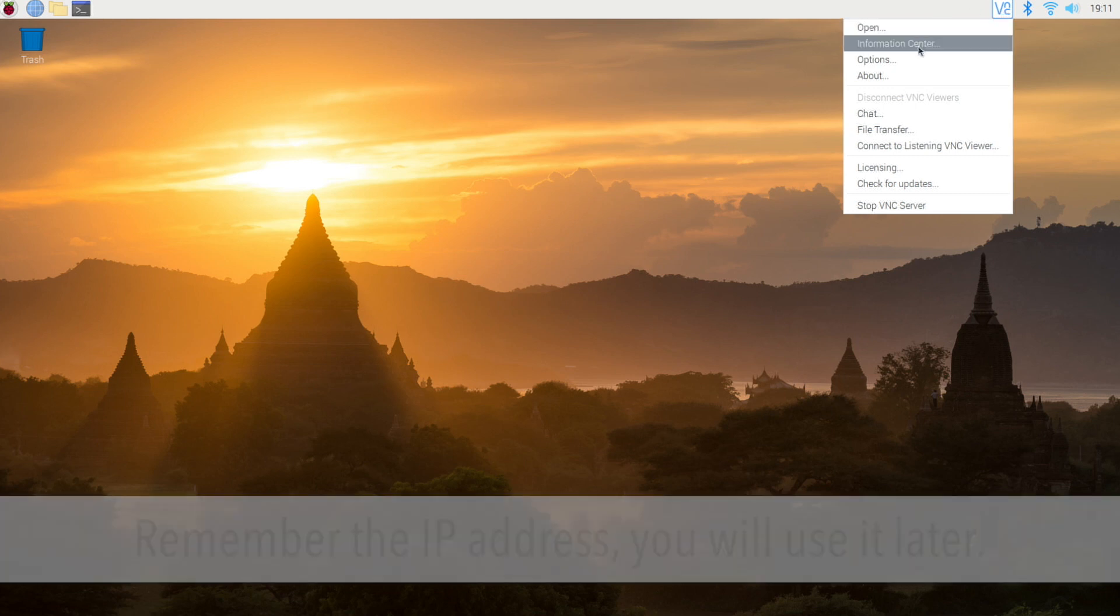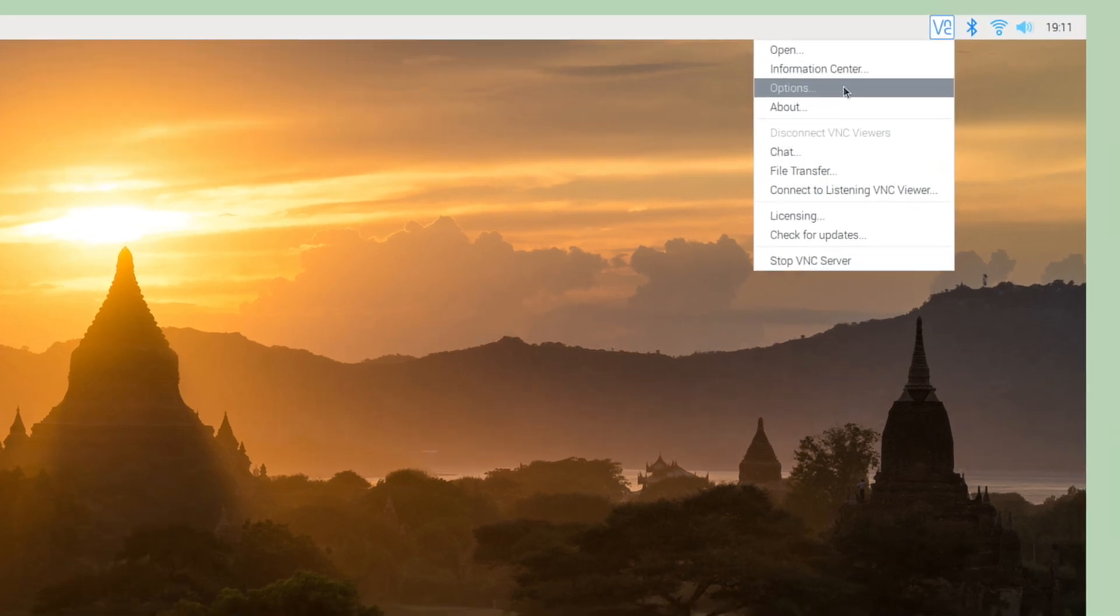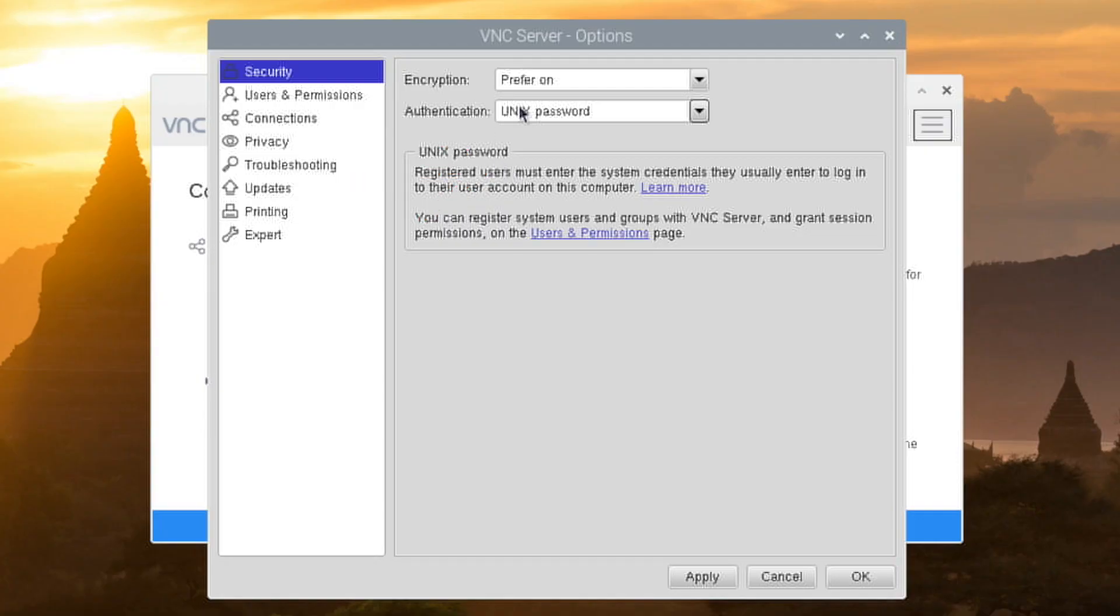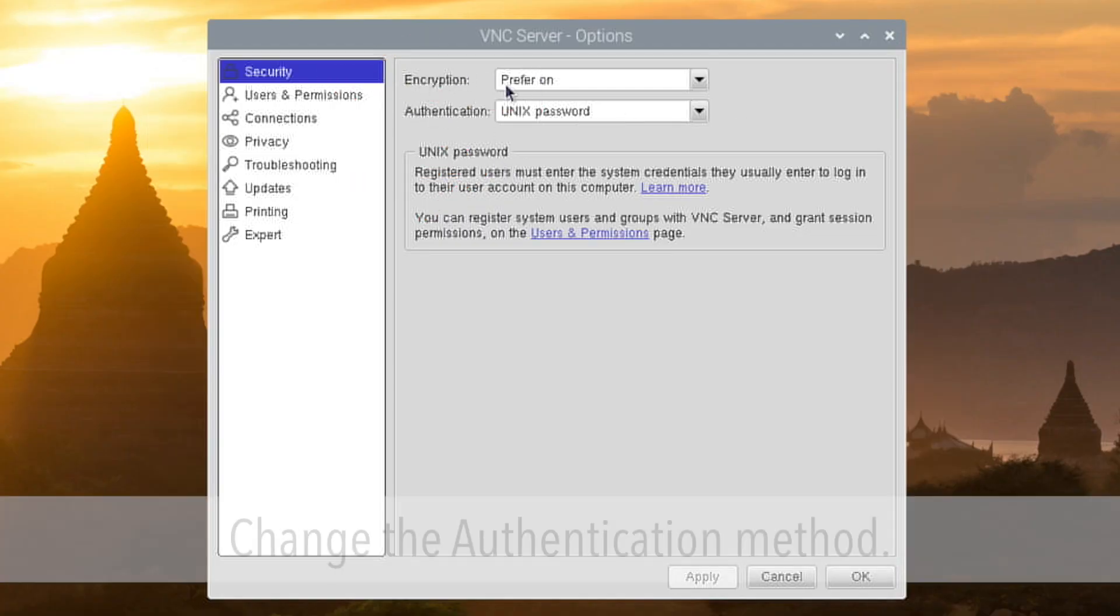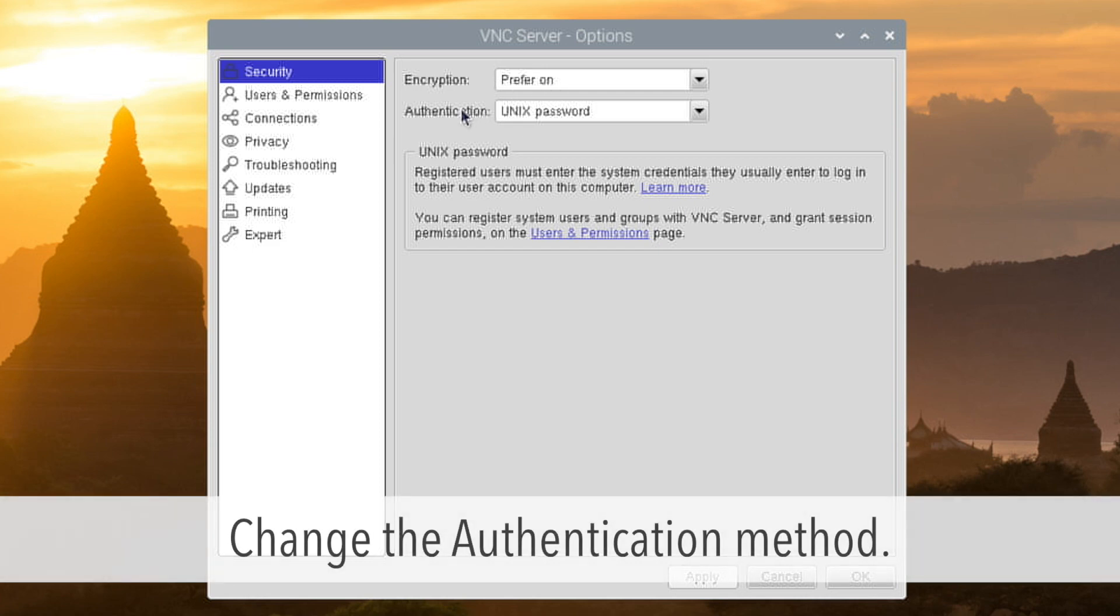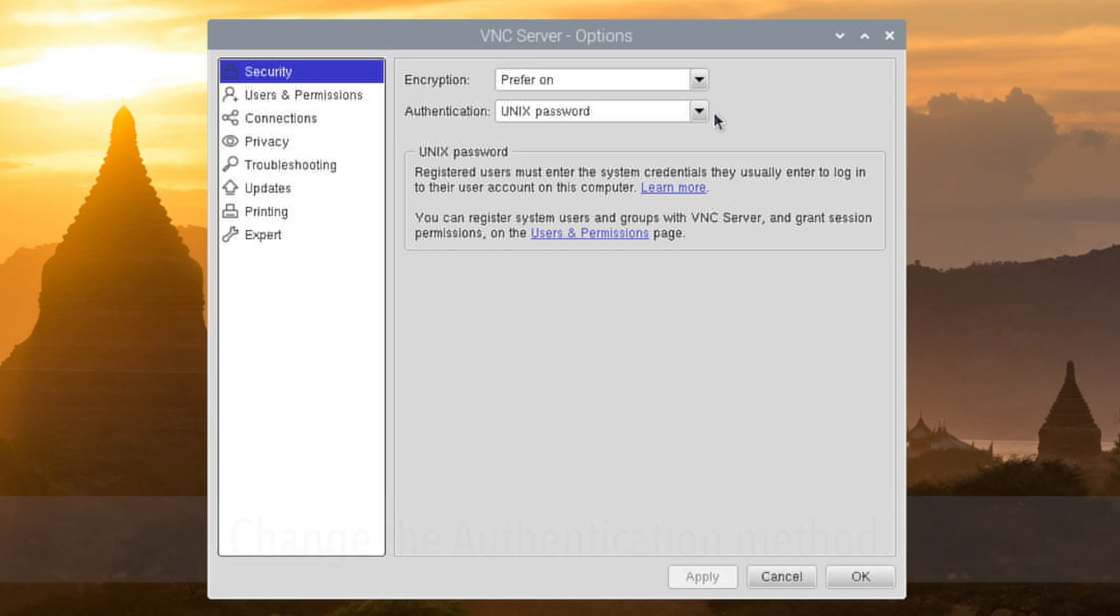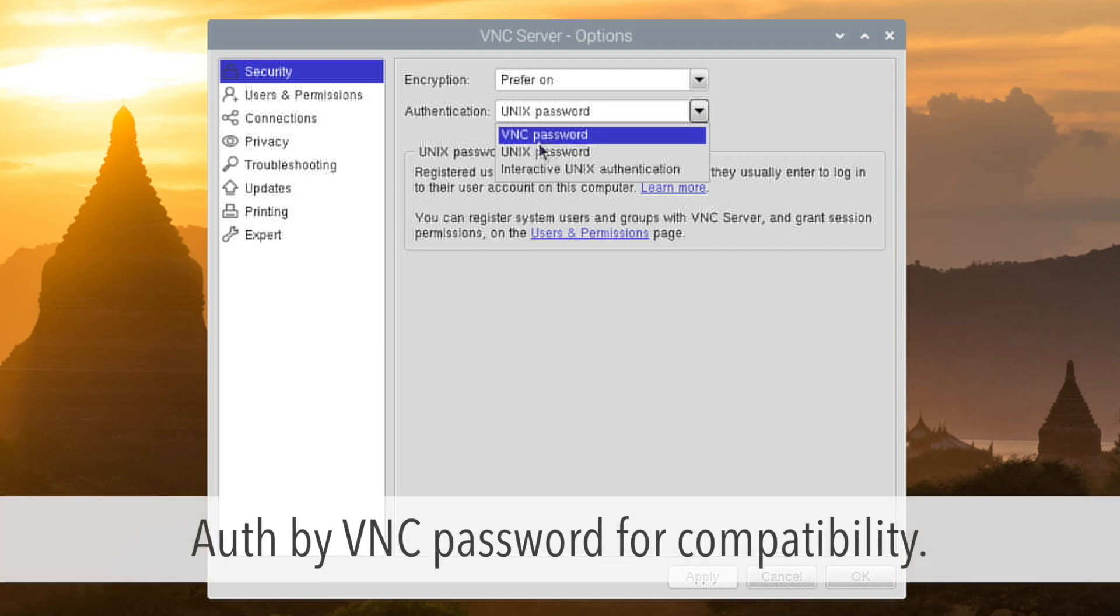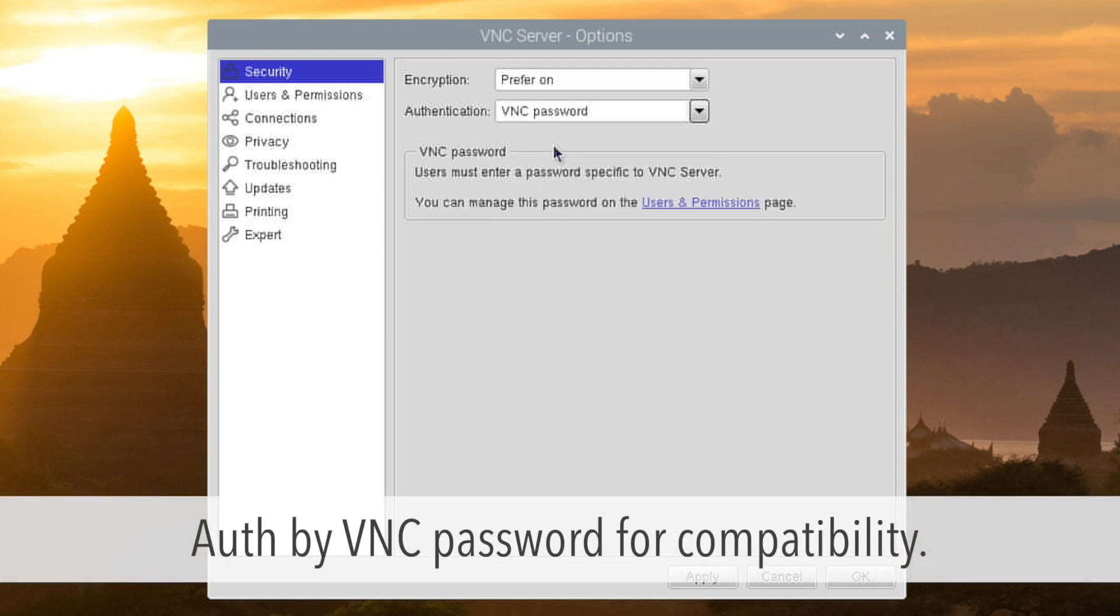Next, setting up the VNC server. Right-click on the VNC icon on the right top and choose option. Select security. You can leave the encryption to prefer on. The authentication method is currently set to Unix password, so I'll change it to VNC password.